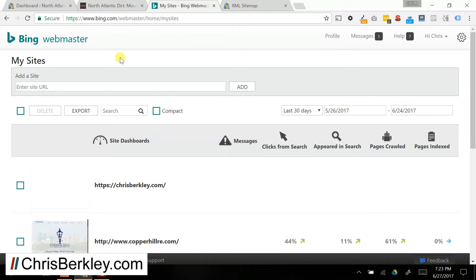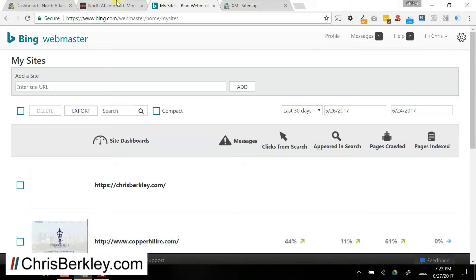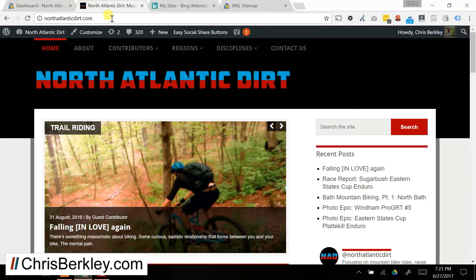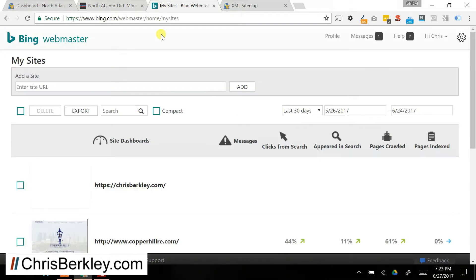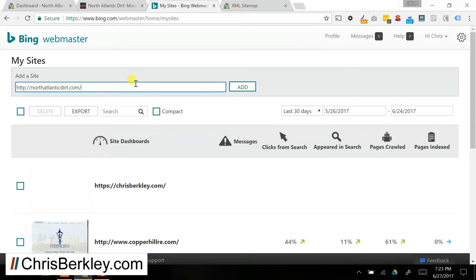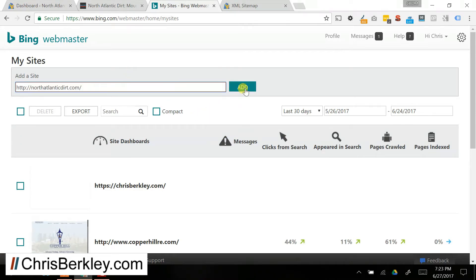And then once you're in, it'll be this dashboard, and these will be the sites that you have access to. In order to add a new one, you can just go ahead and copy the URL. Grab that, come in here, put it in the Add a Site bar, and then click Add.